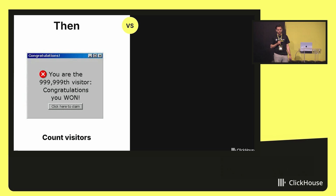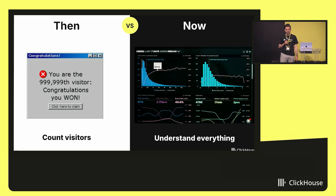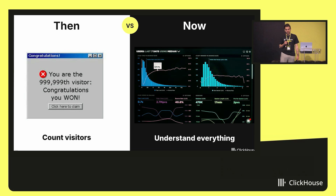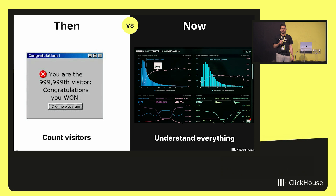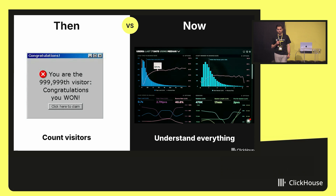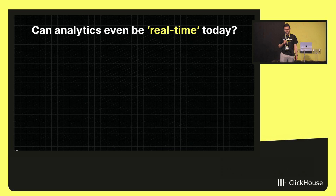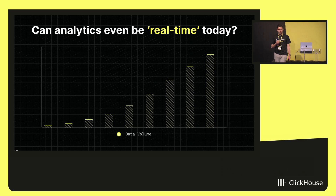Now we want to know who visited, what they did, where they came from, how they behave, and much more. And we want to answer these questions immediately — not in an hour, not in a day, or when the next batch job completes. We want to know right now. So this poses a problem for real-time analytics.